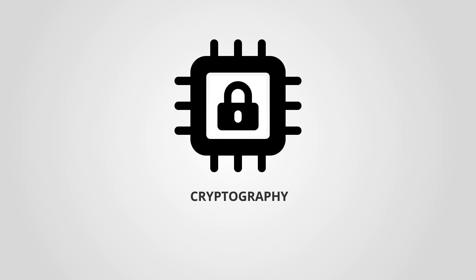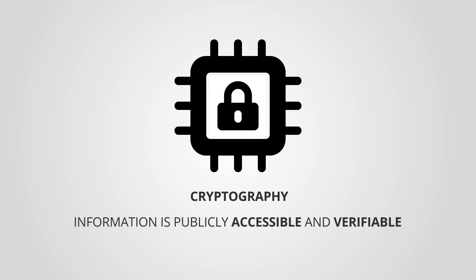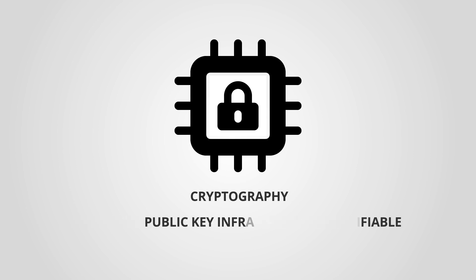RPKI uses cryptography to make information publicly accessible and verifiable using a public key infrastructure.